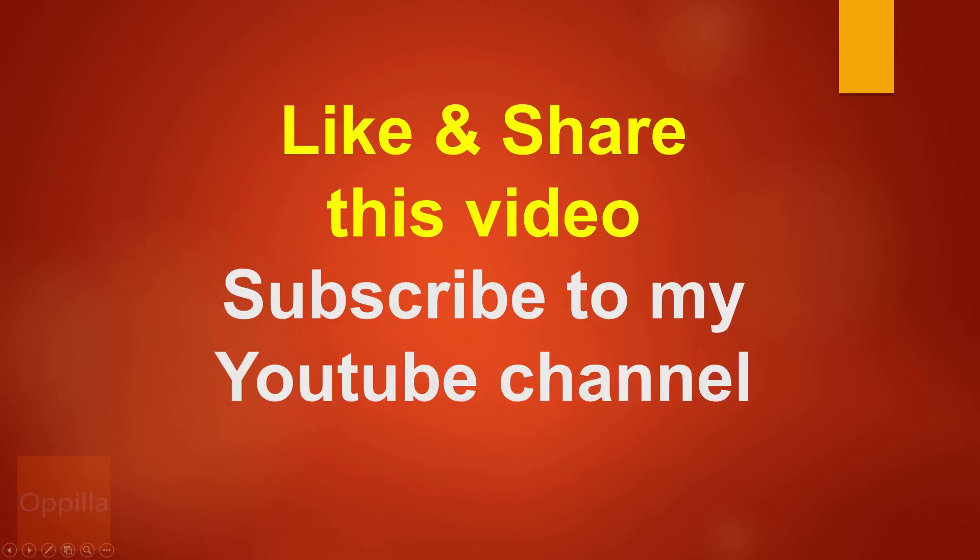That's all guys. Thank you for watching. Please like and share this video and do subscribe to my YouTube channel. Thank you.